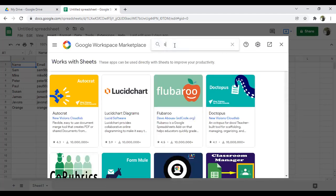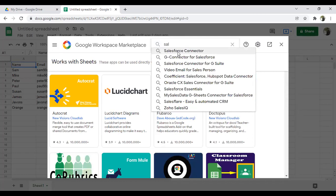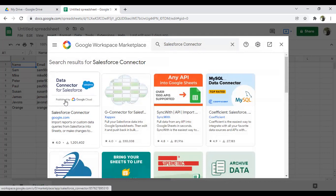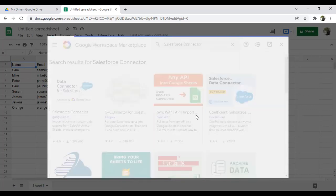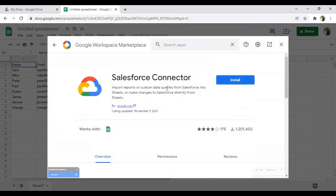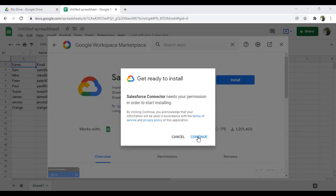When you click on Get Add-ons, we have to search for the Salesforce connector. You'll find 'Data Connector for Salesforce', published by Google Cloud. We'll be using this. The connector lets us import reports or custom data queries from Salesforce into Sheets, or make changes to Salesforce directly — it works both ways: export data from Salesforce to Google Sheet, or import data back into Salesforce from Google Sheet.